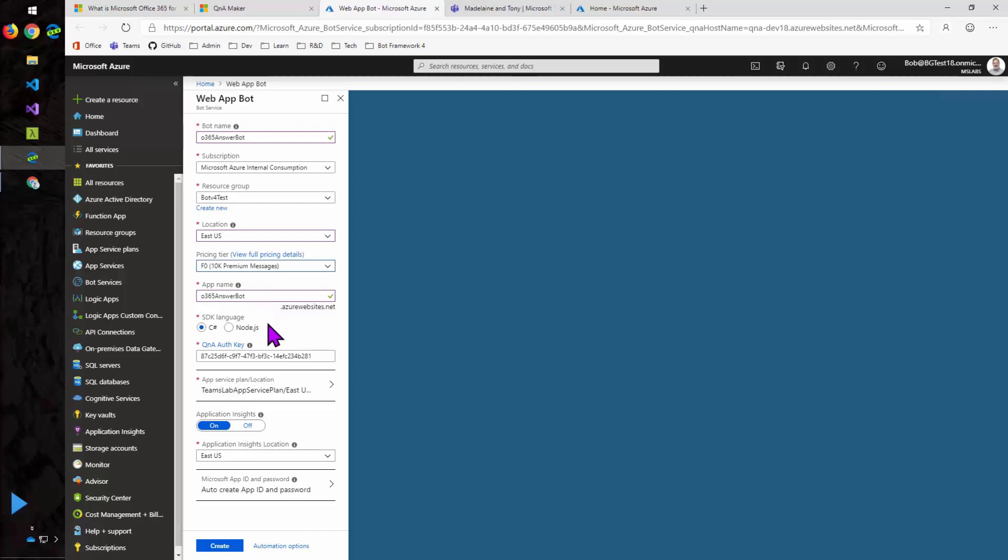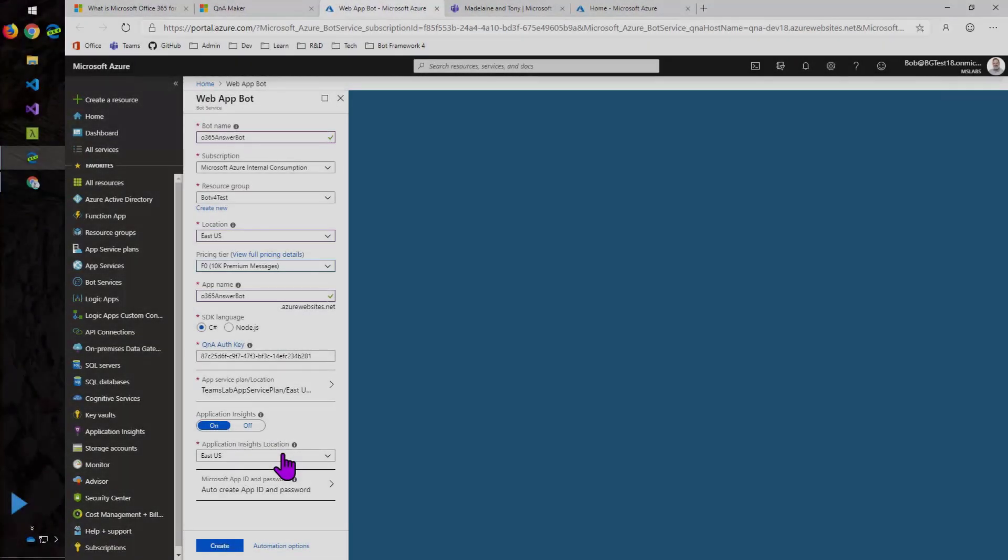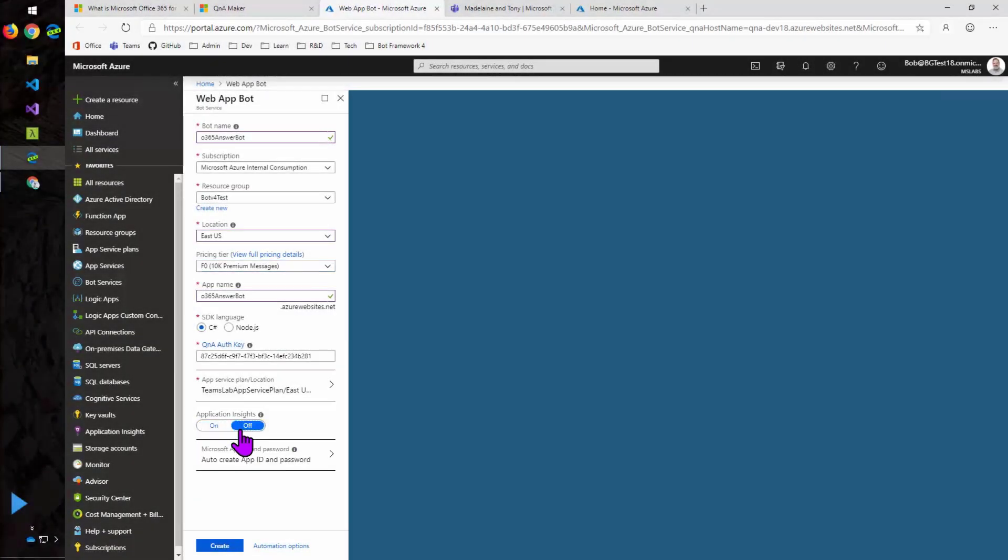So I'll take my app name. I can decide what language I want to generate. And it'll generate the bot in the language I choose. And that will allow me to go back later and edit the code if I want to. So I'll skip application insights for this demo. Although it is a good idea in real life. And I'll create the bot.